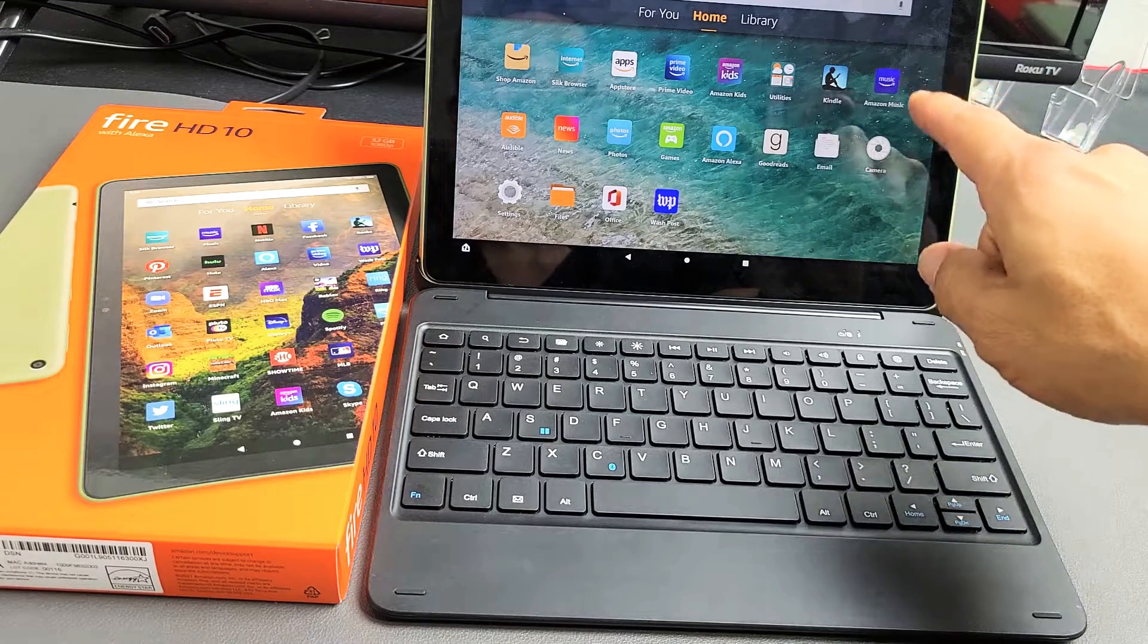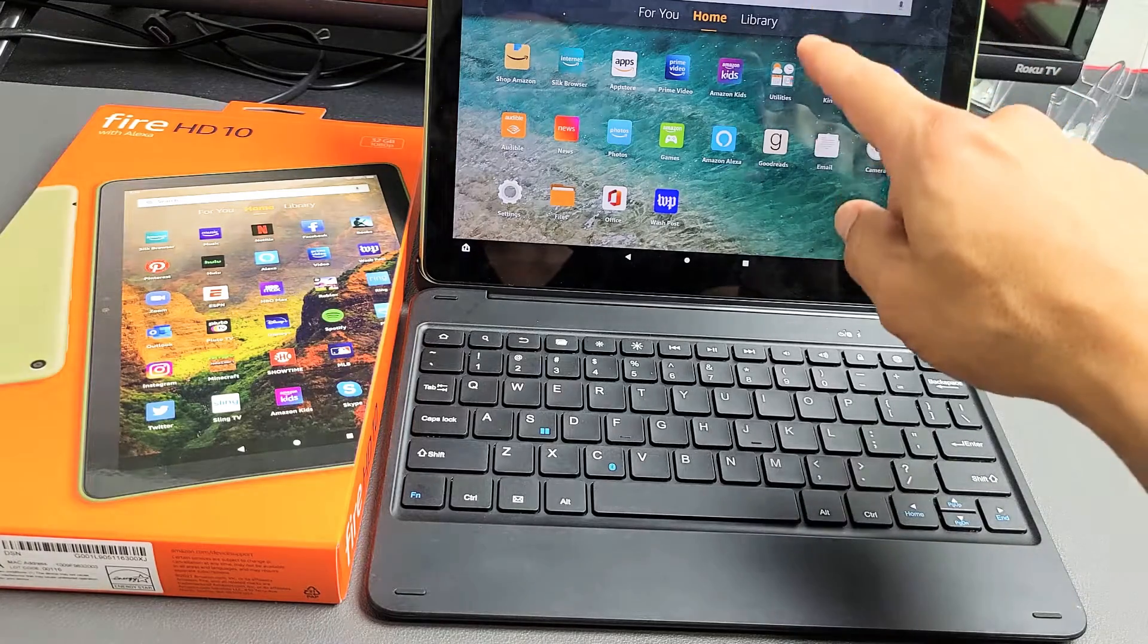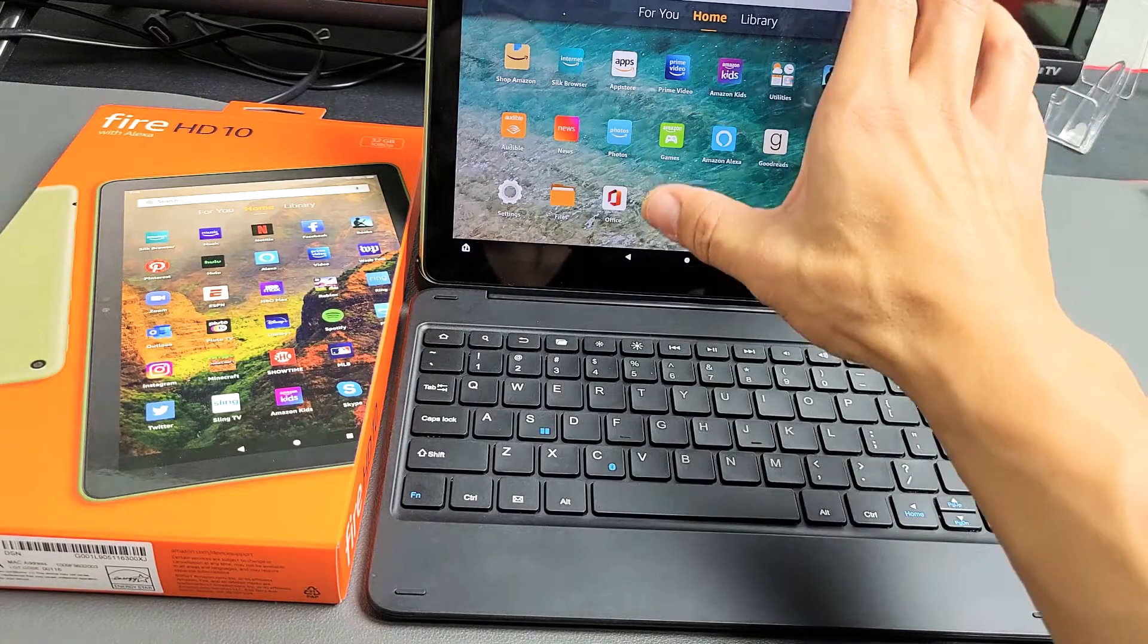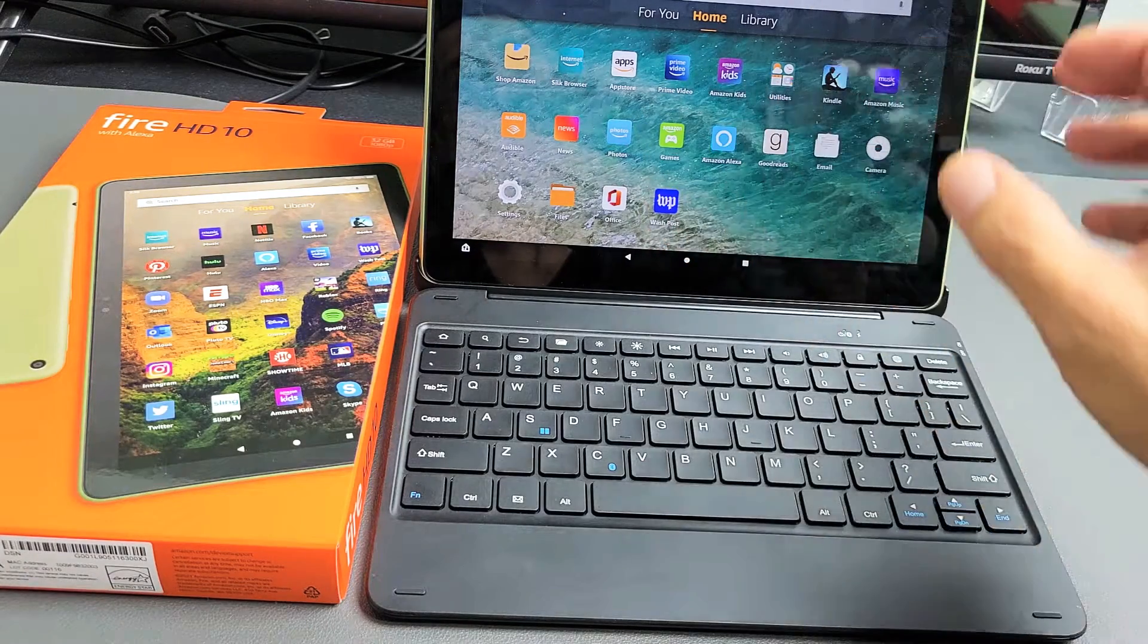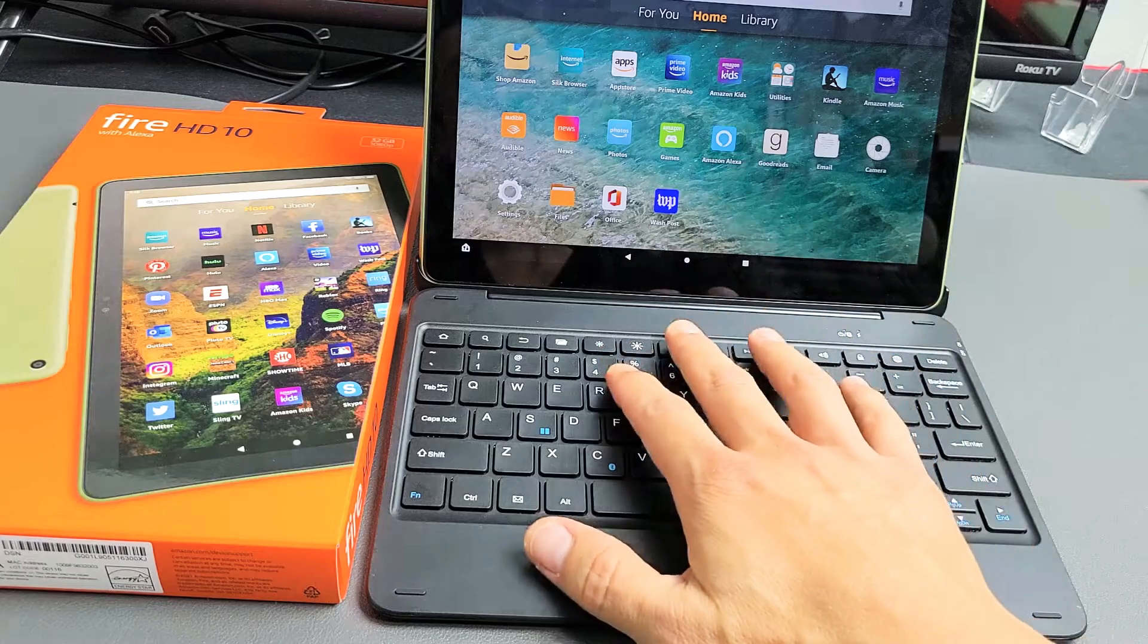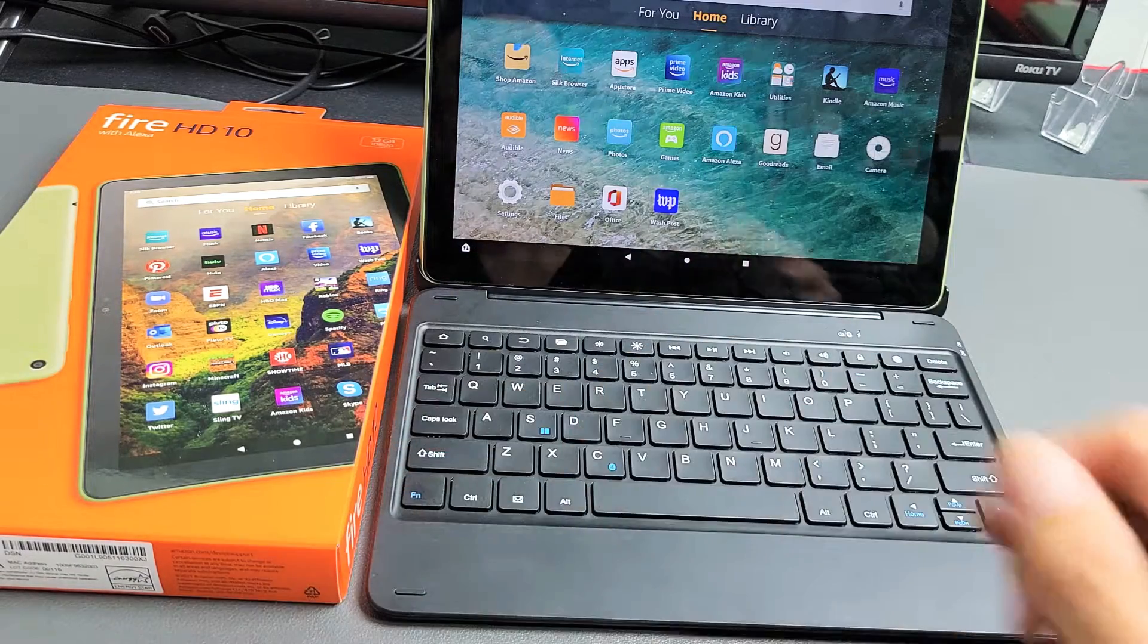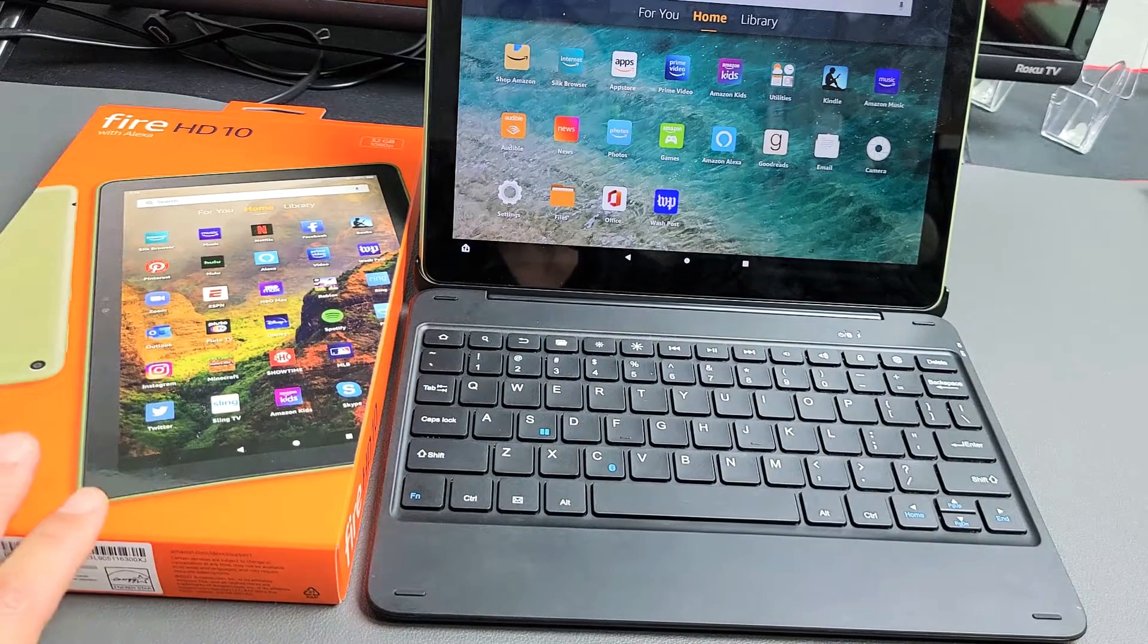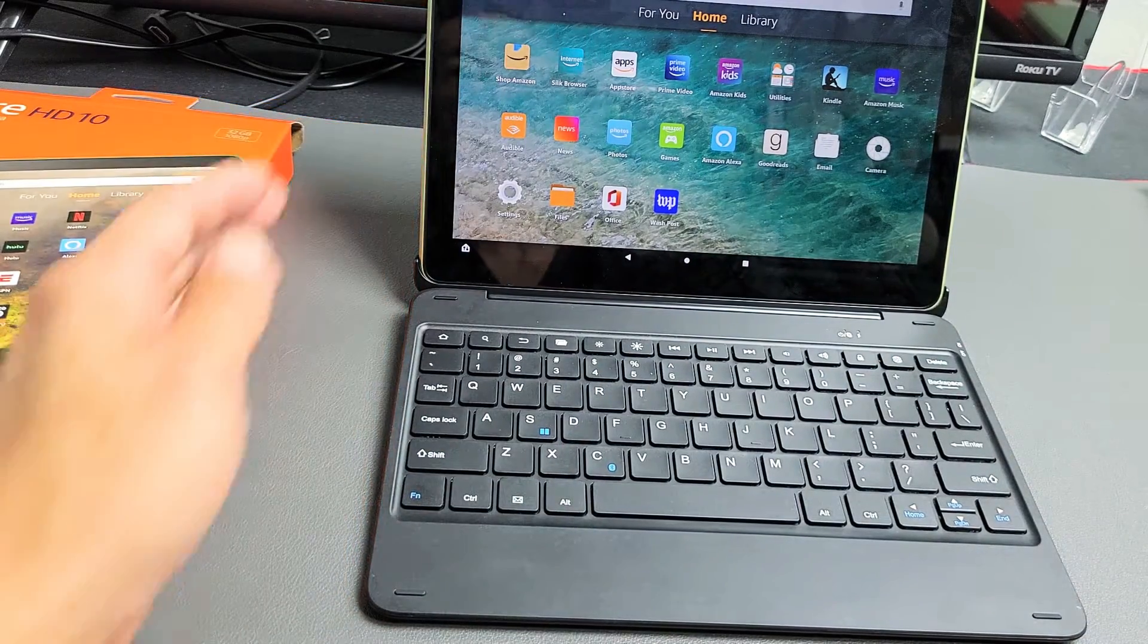I have an Amazon Fire HD 10-inch tablet here. I'm going to show you how to connect and pair the keyboard that comes with it. Very simple.